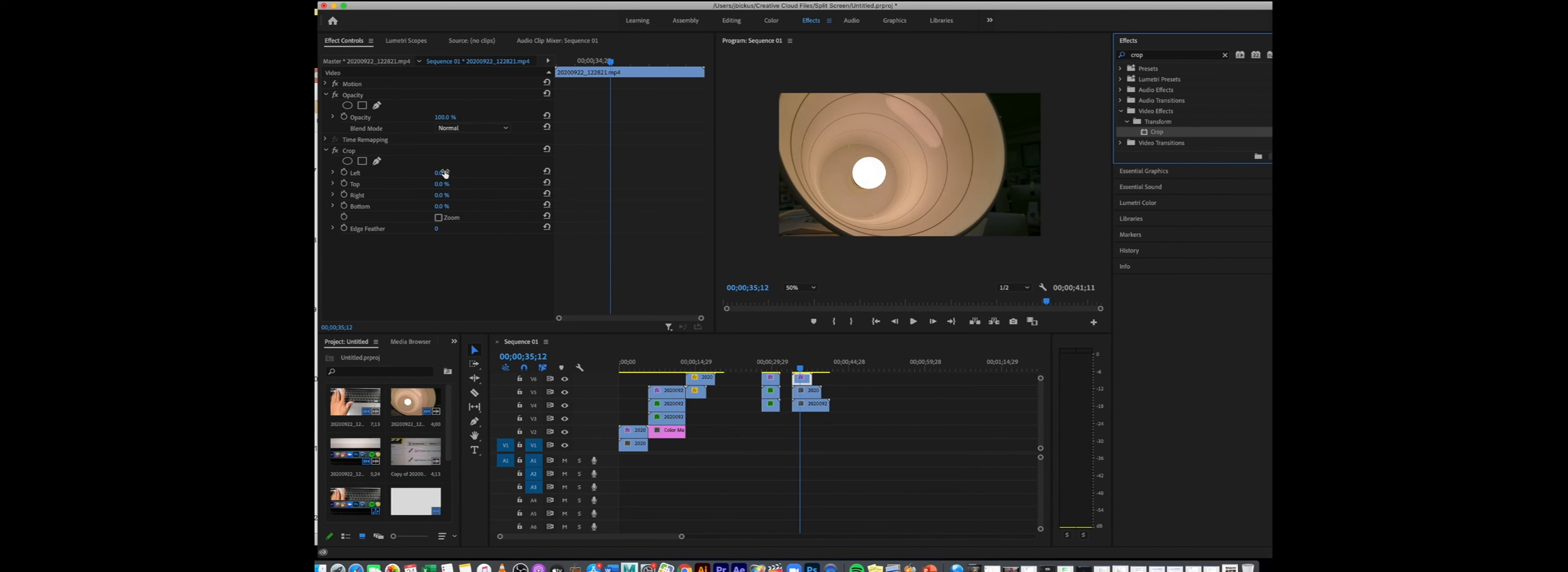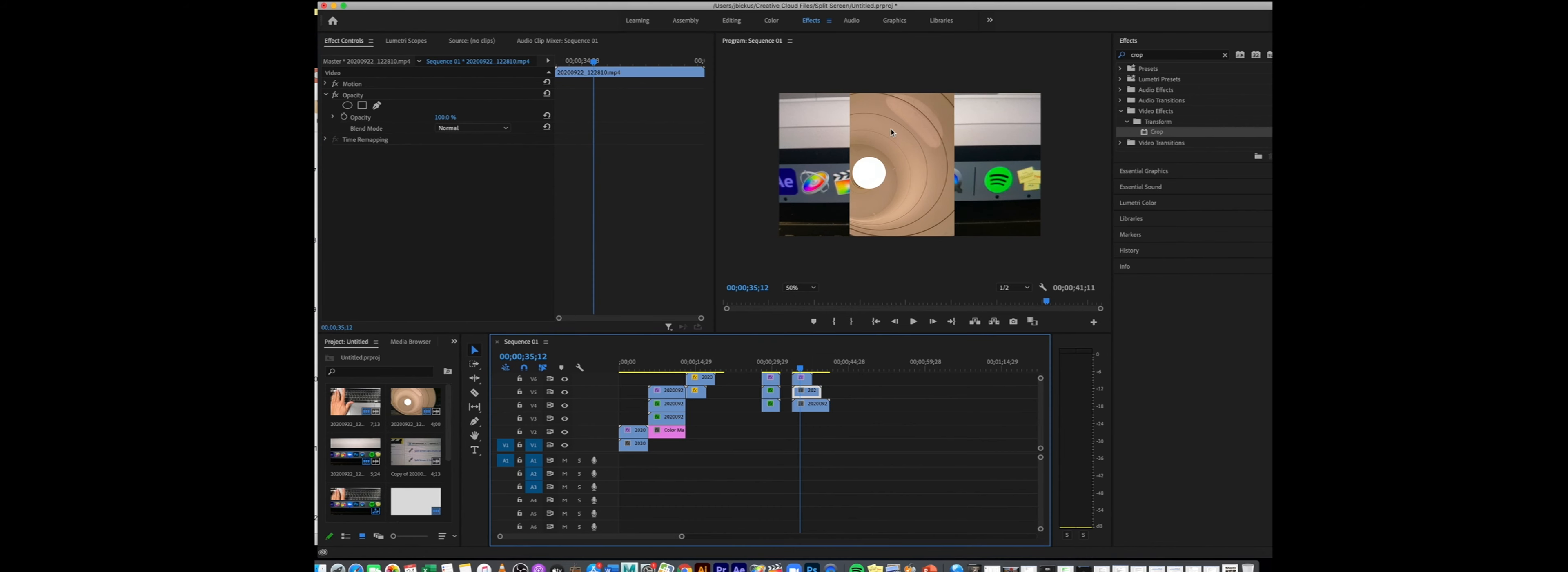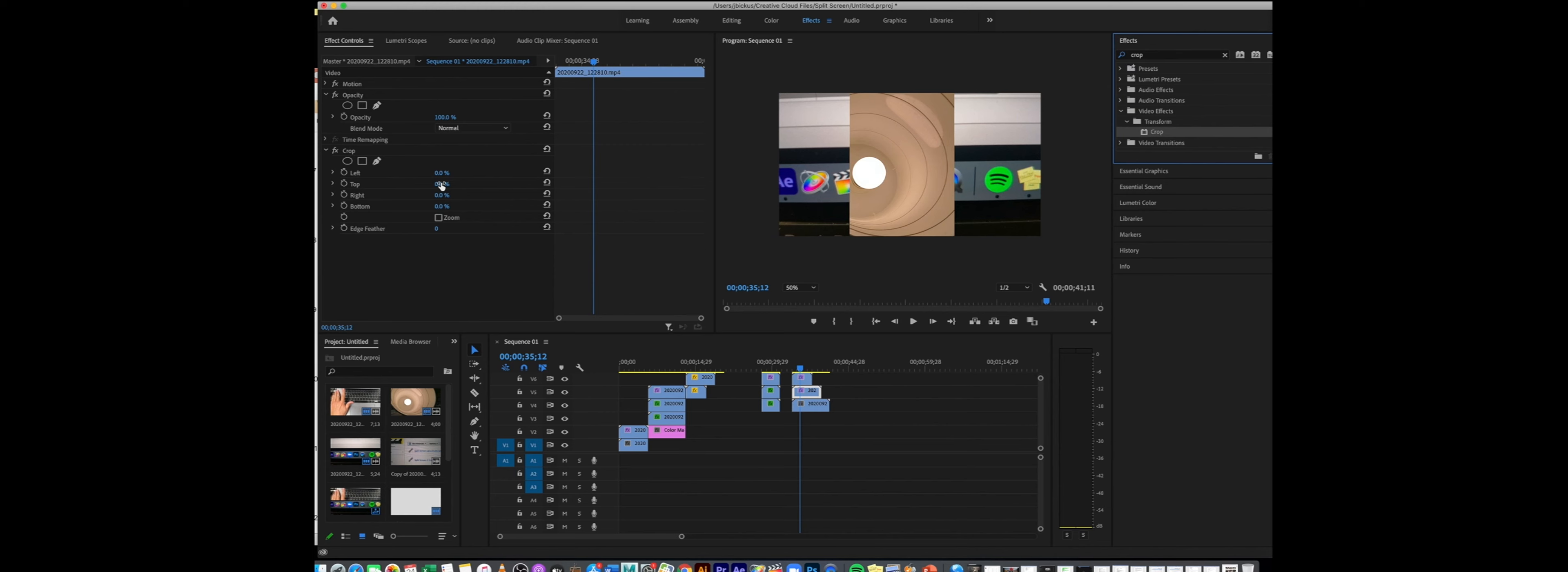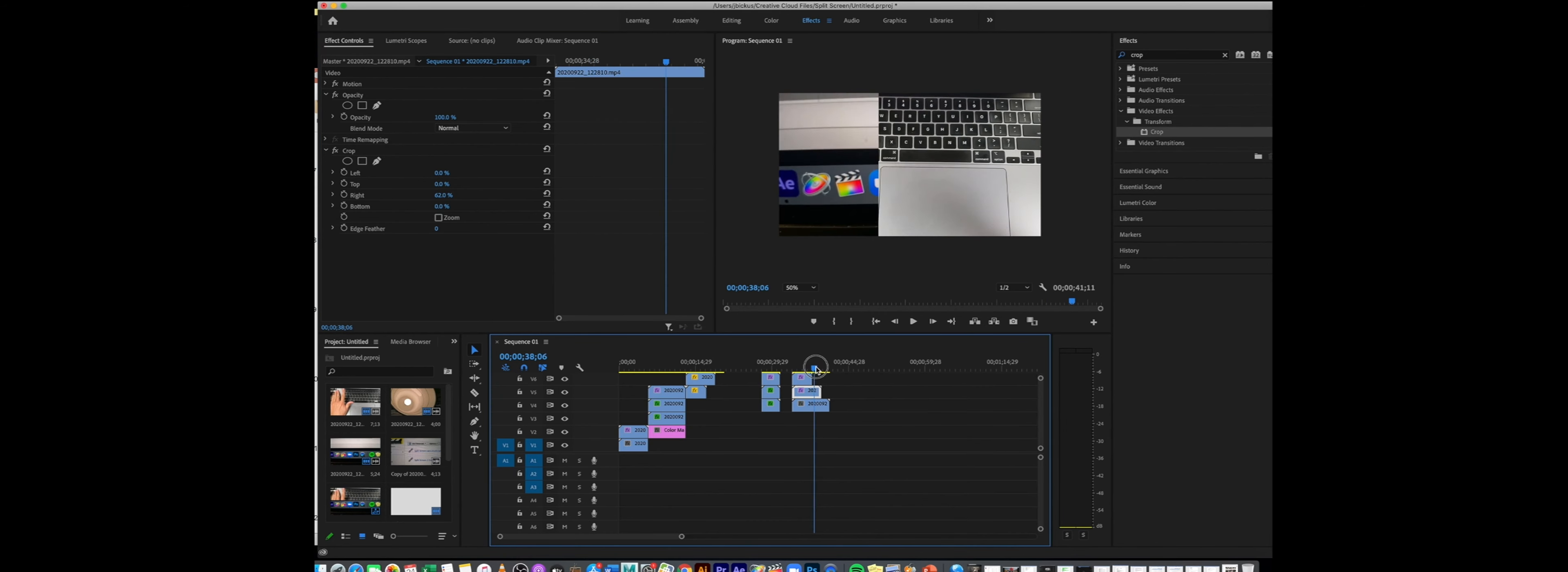From here I'm going to crop that clip in a little bit from the left and then maybe this one I'll also crop in from the right so I could have a triple split screen. Now you can see that second video showing up there. I'm going to drop a crop onto that as well and we're going to use this one to crop it from the right. And there we go, now I have a triple split screen.